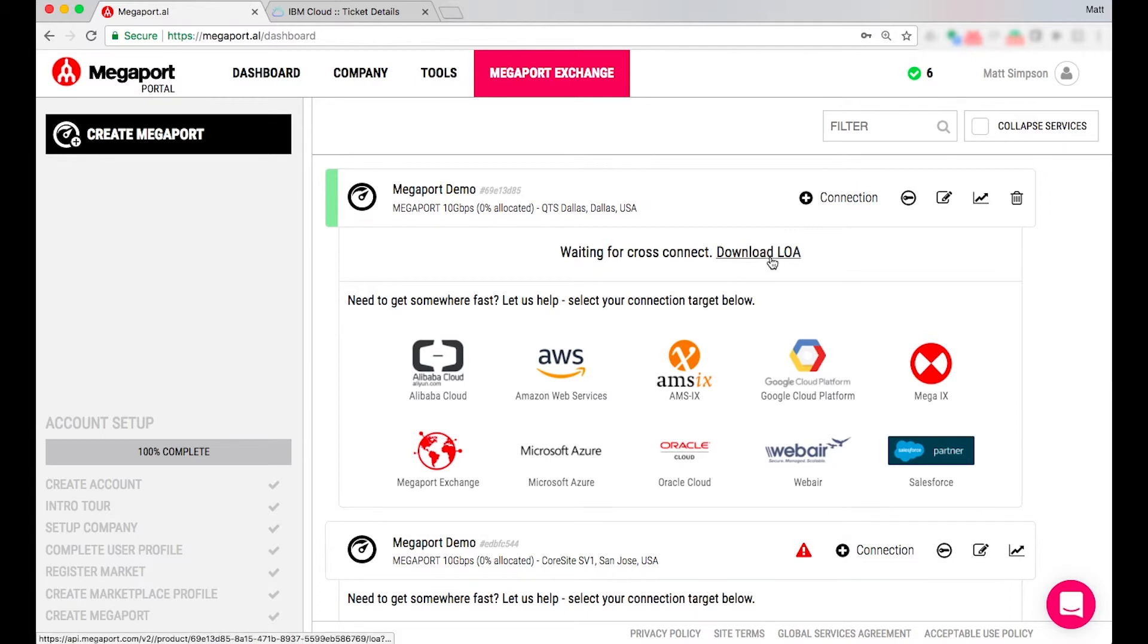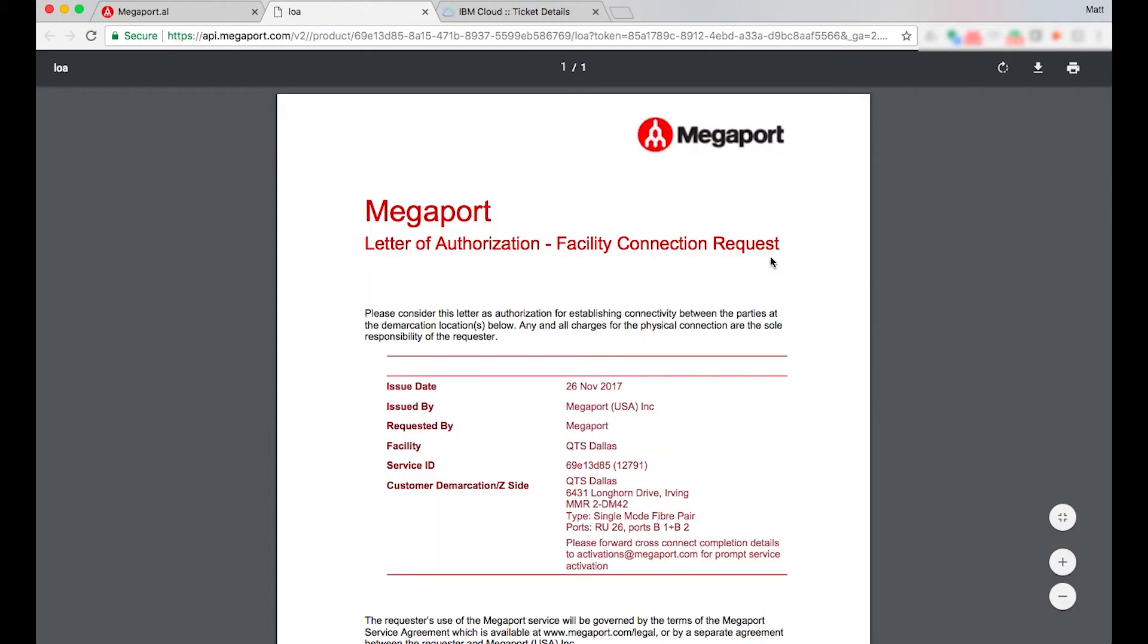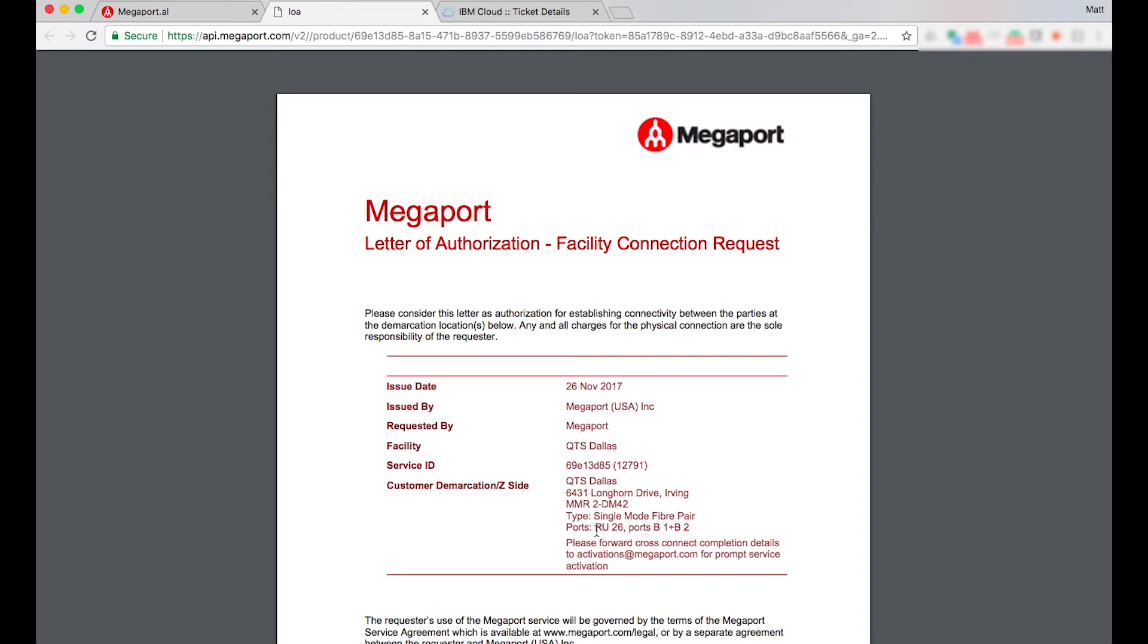Now I can download that LOA so if I just show you that example. In this example this has provided my exact demarcation point of where Megaport is presented within QTS, the ports, and it also outlines the fibre option which is single mode fibre pair.